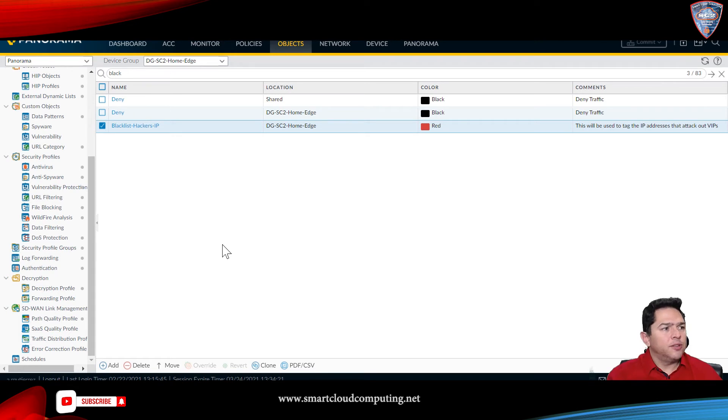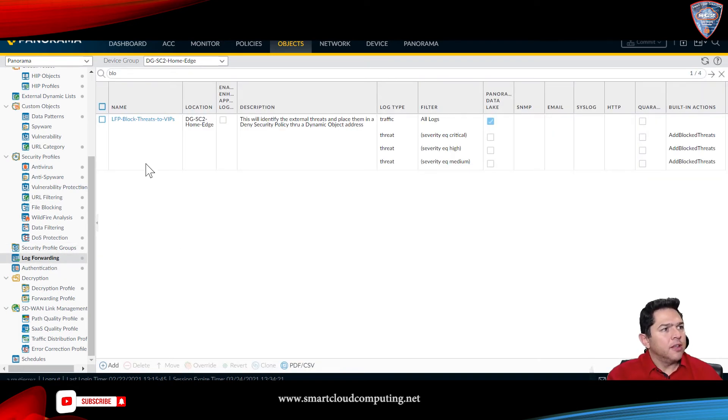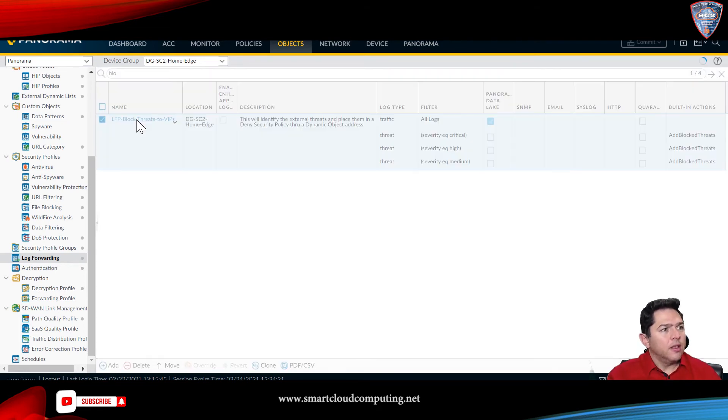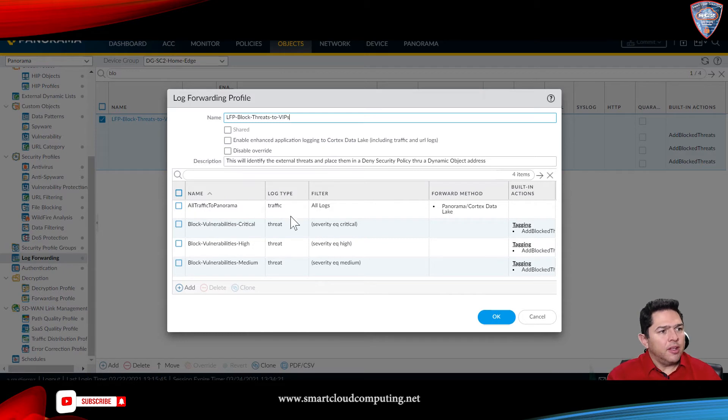The next step is to create a log forwarding profile. I have created one already, but you just click add, then name it, and here is the important piece.